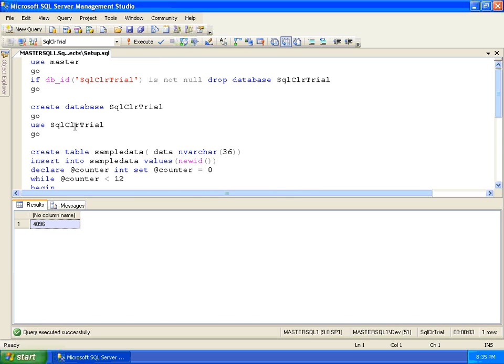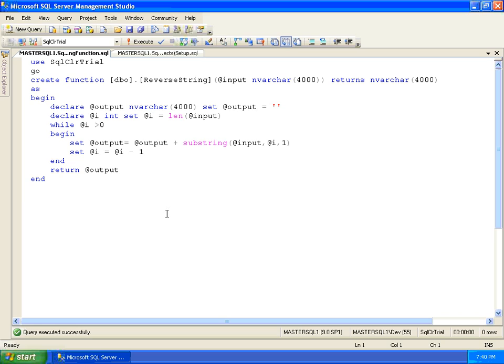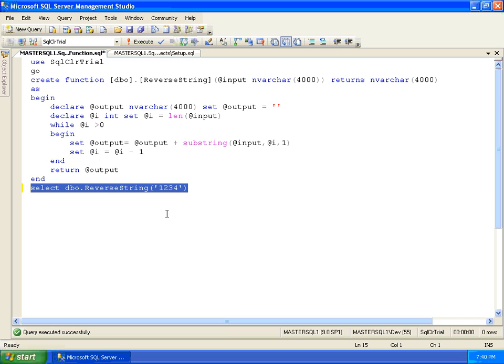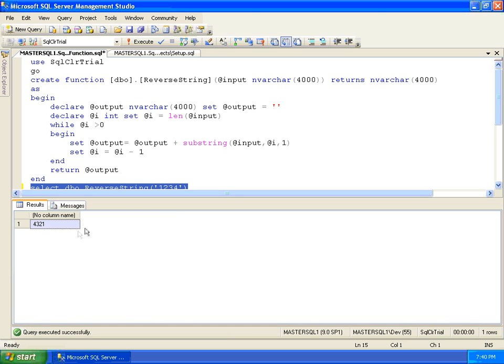We will benchmark the time to select over this table, executing a user-defined function that receives as input a string value and returns the string in reverse order.